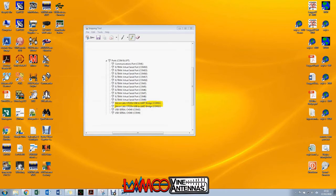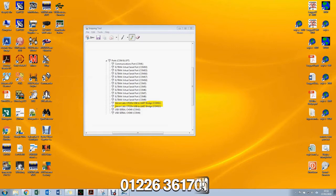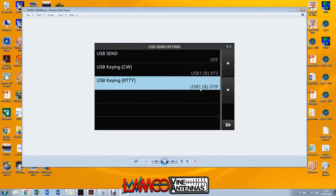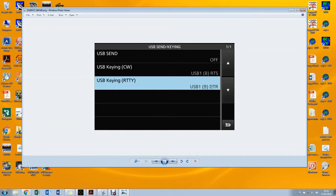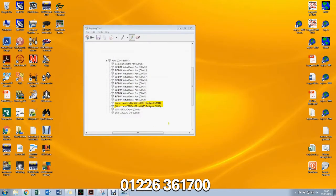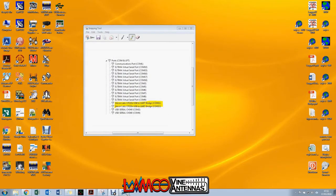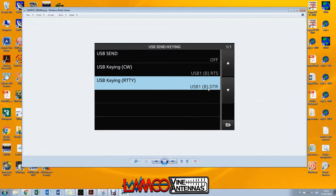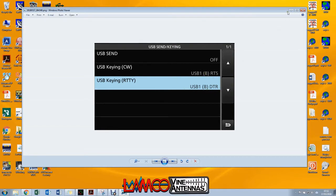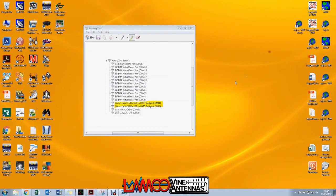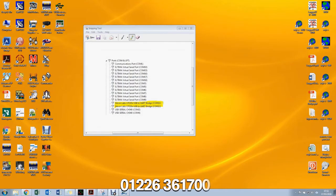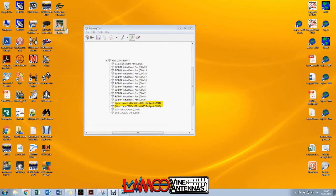The higher of the two numbers, in my case COM13, is the one that we're going to use for CW and RTTY keying. So what this is saying here: USB 1, that's the connector on the back of the radio, and B means it's going to use the second of the two ports, so in my case that's COM13. If this was A, that would be COM11 in my example. But we don't need to worry too much about the detail. Just set this to be USB 1B RTS, USB 1B DTR, and make a note of the two numbers that we've got here, and one will be higher than the other. Those are the two critical things we need to do.